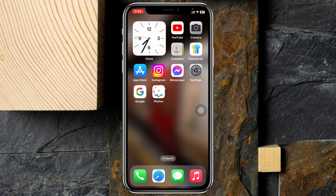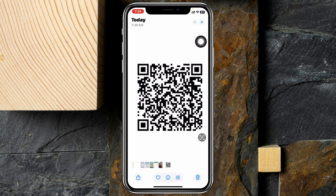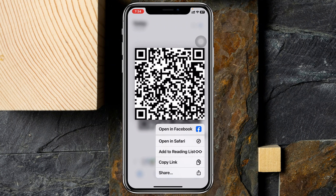I'm going to open up the Photos application, and here I have a QR code. To scan it, all you have to do is press and hold the QR code like this, and you'll get to see a few different options. This QR code is actually my Facebook profile link.